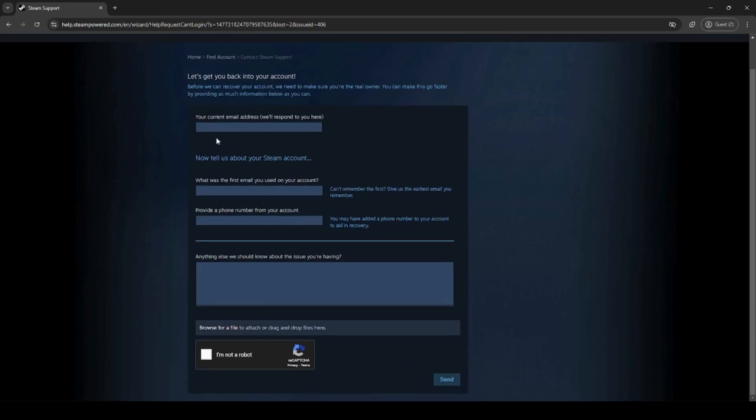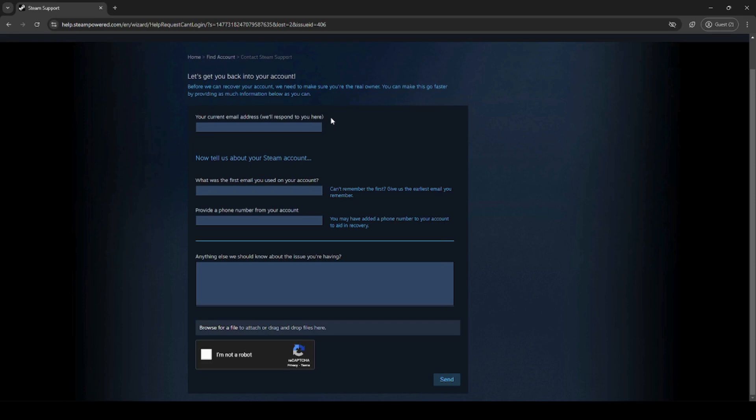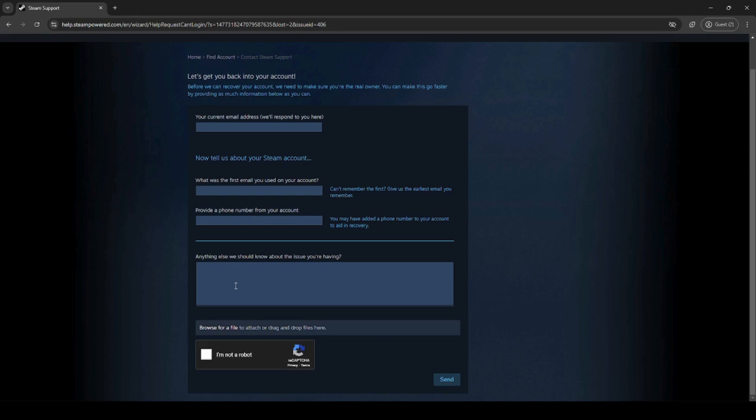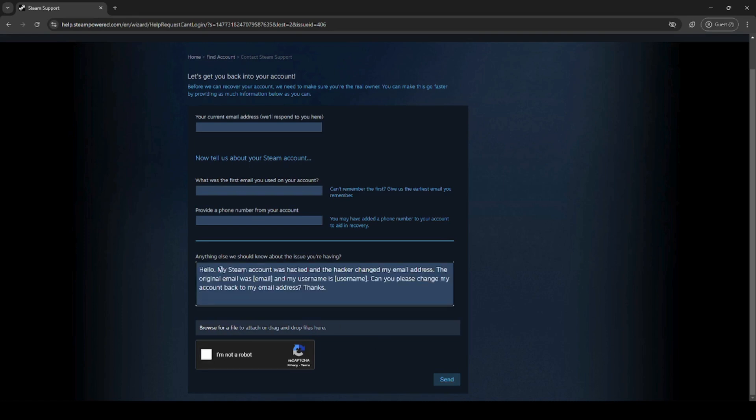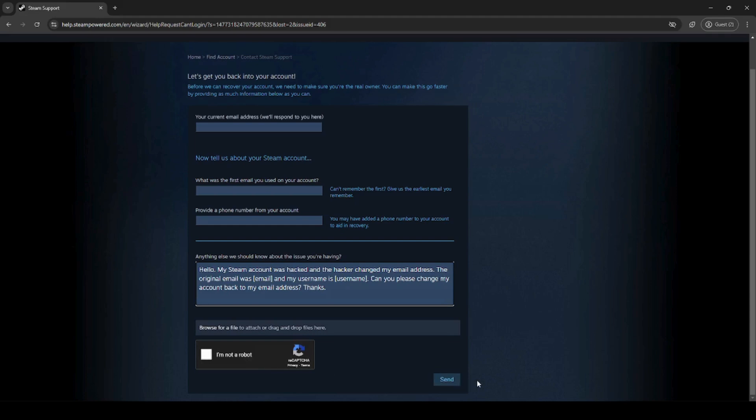Now here is the form to contact Steam Support. Enter your current email address which they will respond to. Ideally you want to use the email address that was associated with your account. Put in the first email address you used on your account and the phone number from your account. In the anything else section, put something like this right here which will also be in the description. You can take this prompt and edit your email and username. You can also attach files here to help your case. Complete the captcha, click send, and wait for a response from support.